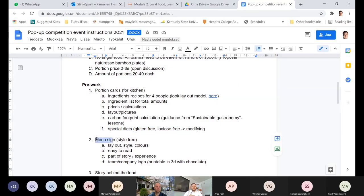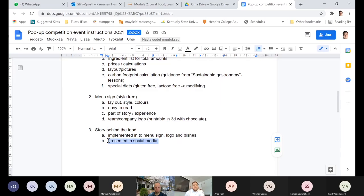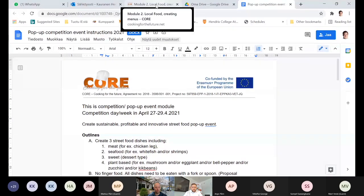Then the presentation — you do this poster, so 'menu sign' is not the best word, but more like a poster. Into that you implement the story — it shouldn't be just black text on white paper, it should implement somehow the story behind your food. It's presented in social media, and now in this competition your blog is also under evaluation at the end of the pop-up event competition day. And that's the whole aim for the whole project.